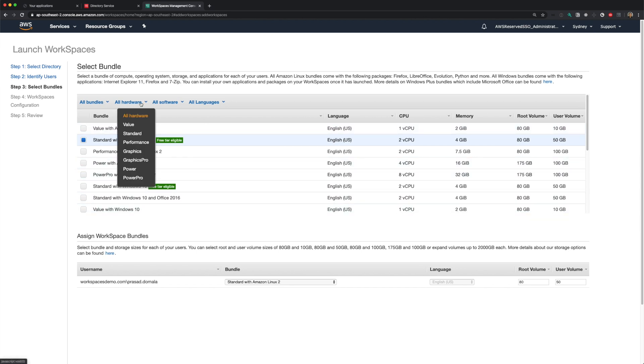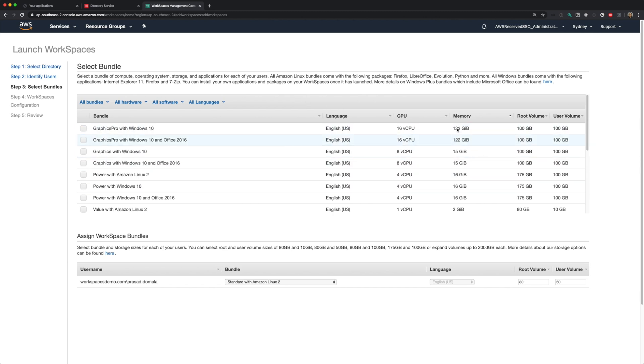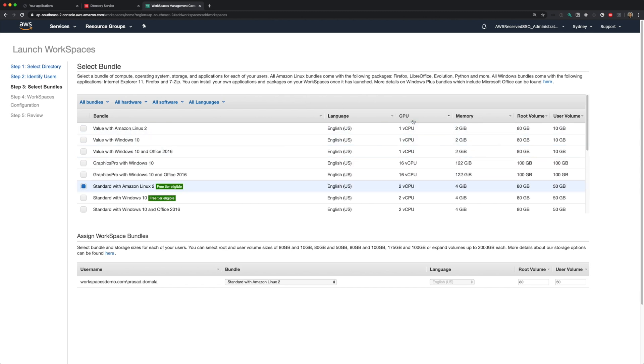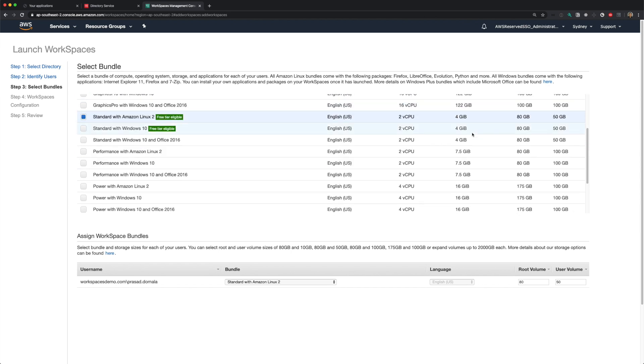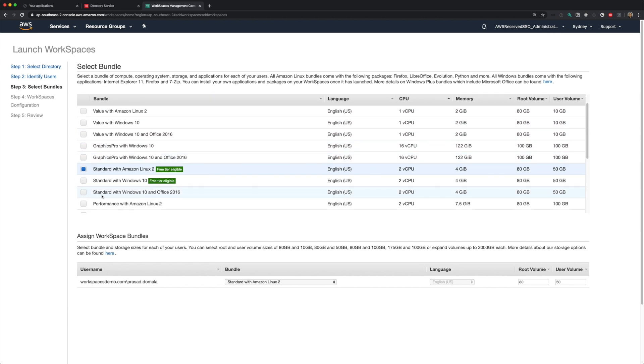In terms of hardware configurations, AWS provides seven options: Value, Standard, Performance, Graphics, Graphics Pro, Power and Power Pro. These hardware types are based on CPU memory, default root and user volume sizes. Hardware specs range from one virtual CPU to 16 virtual CPUs and memory ranging from 2 GB to 122 GB. Root and user volumes can be modified according to your disk requirements.